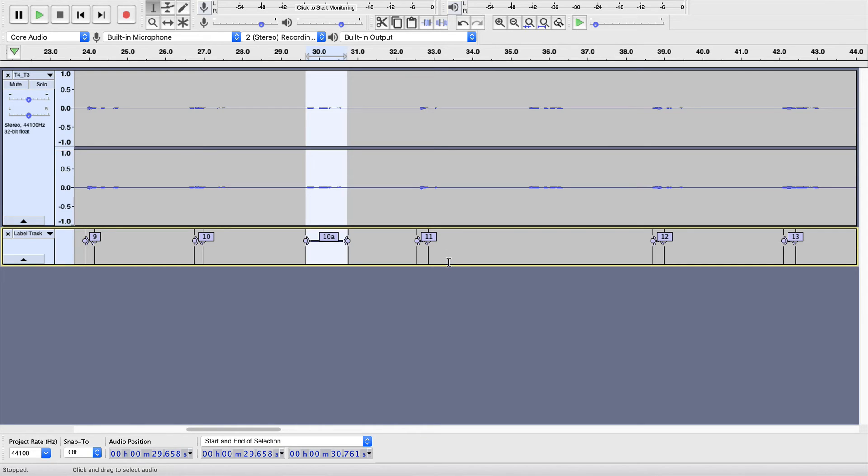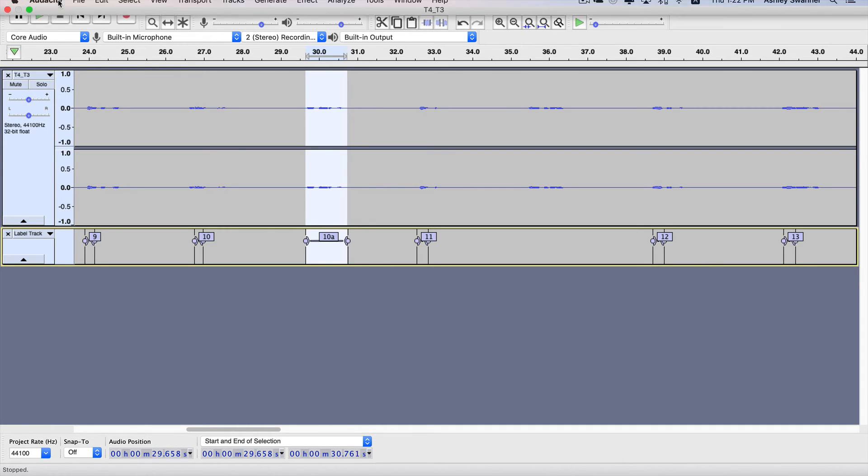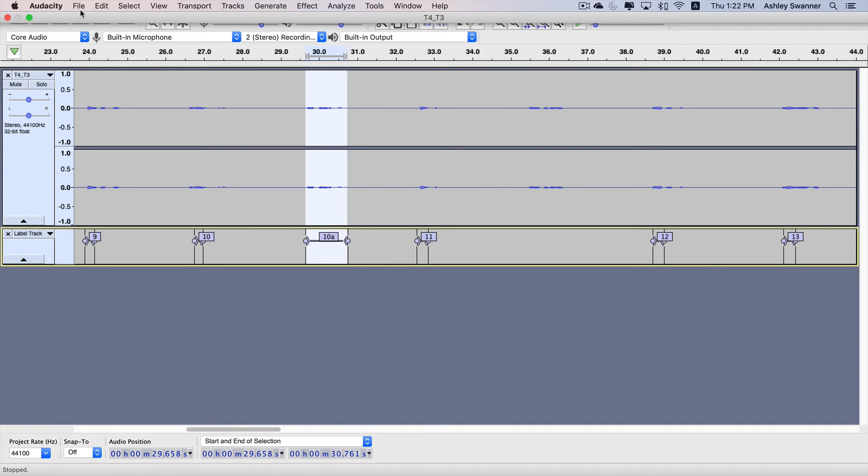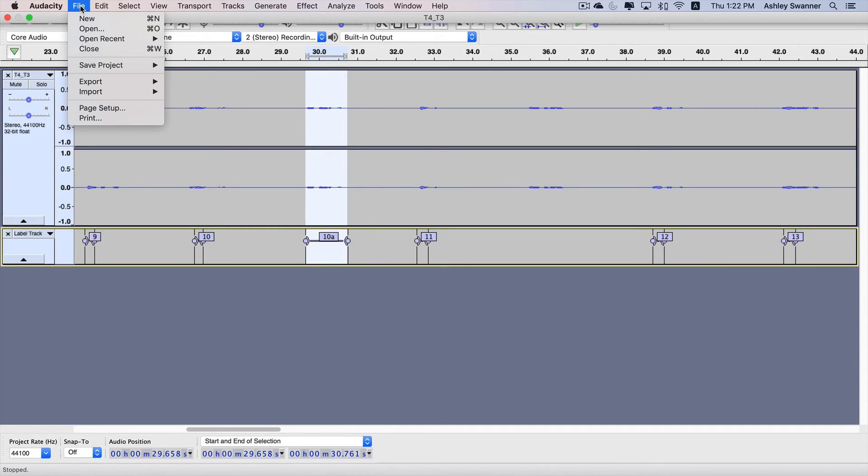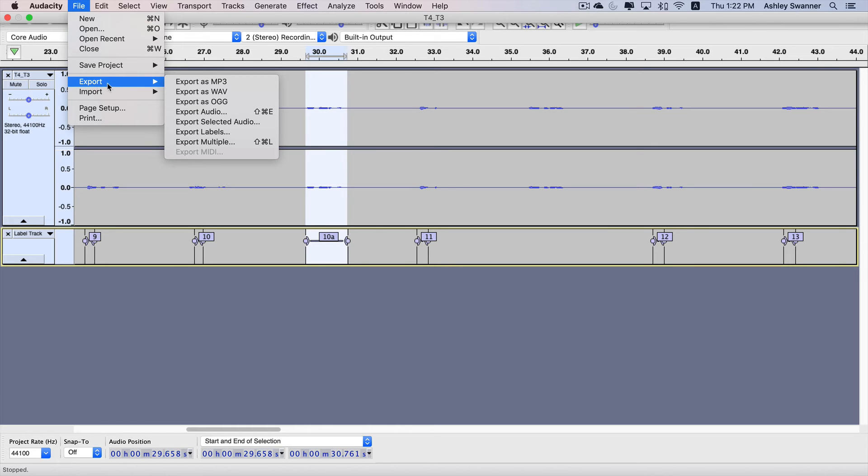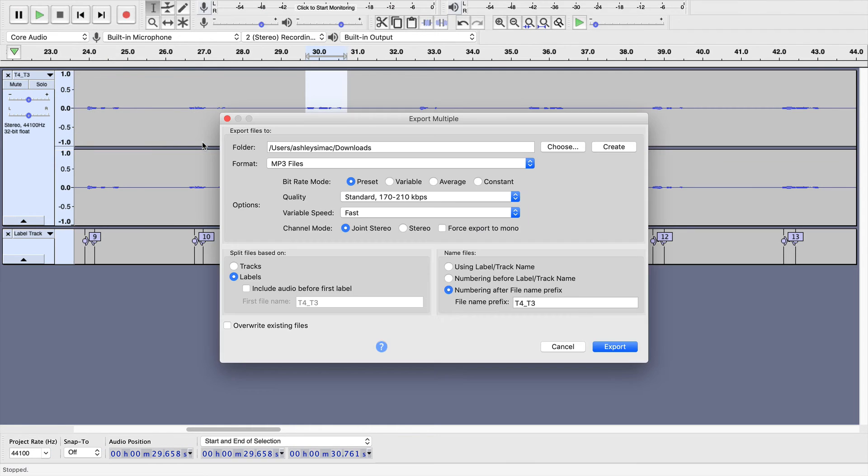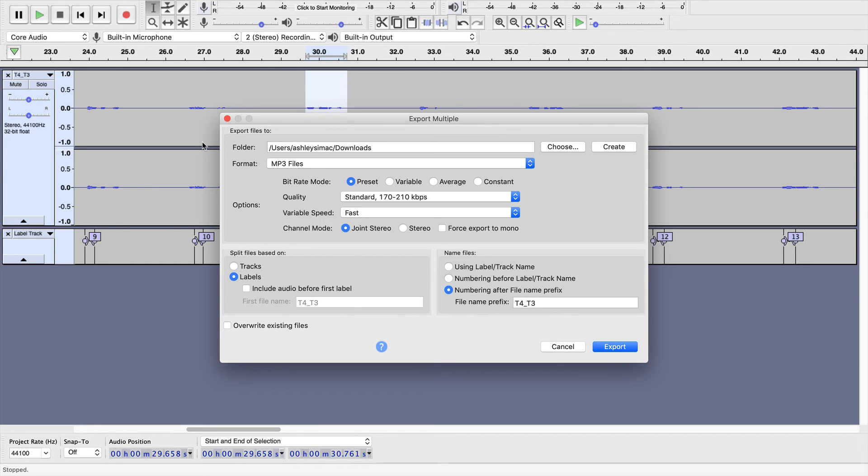So, let's pretend now that I am finished editing everything. Everything looks good. And how we are going to export it now is by clicking on File, Export, Export Multiple. You want to make sure you select Multiple because you want multiple MP3 files. You do not want that single file anymore. So, it's very important to select Multiple.